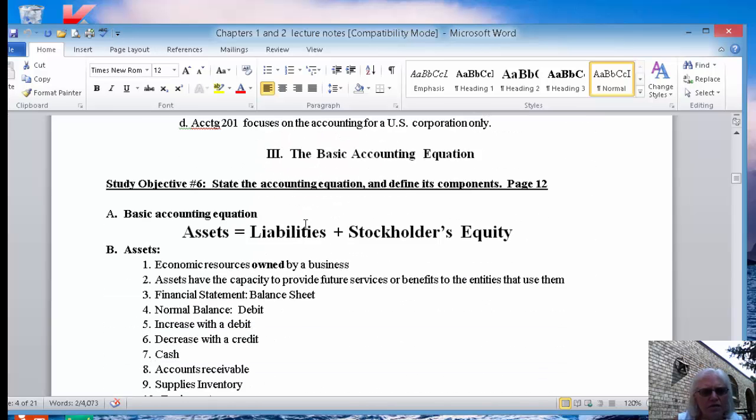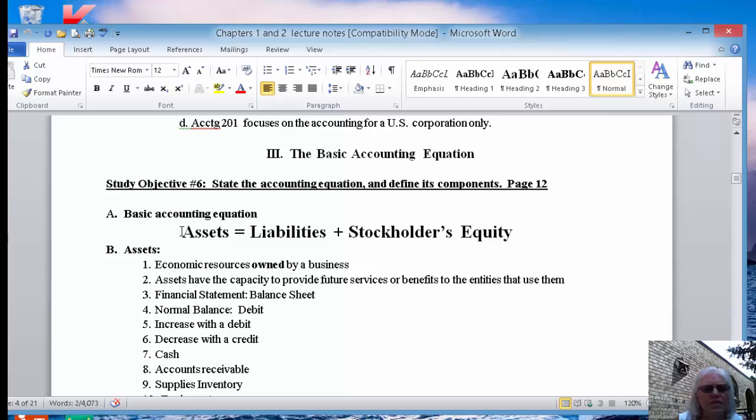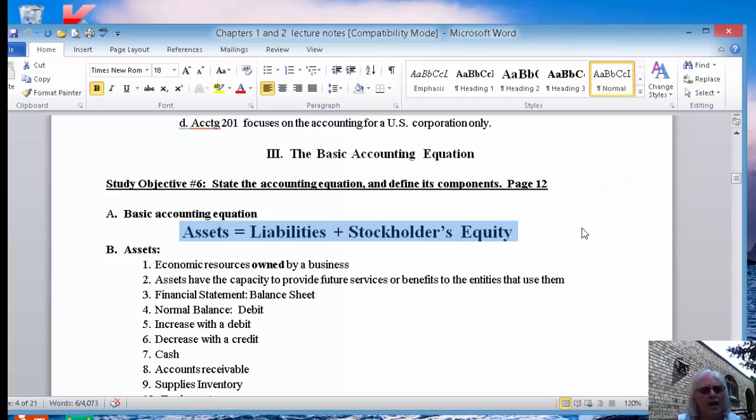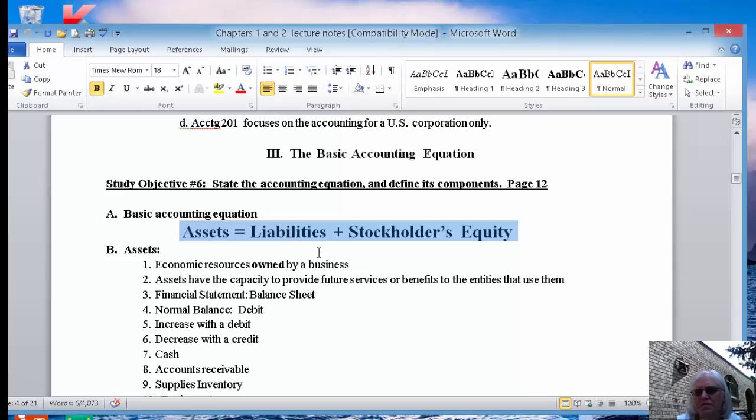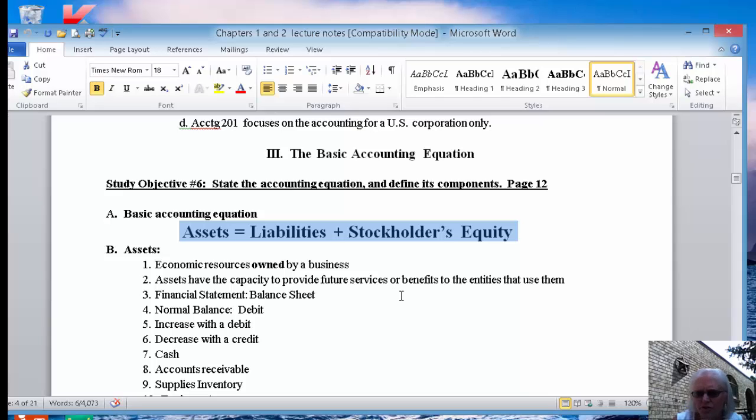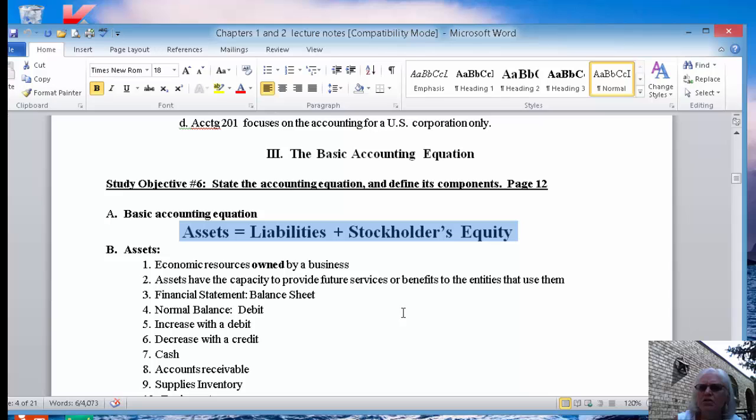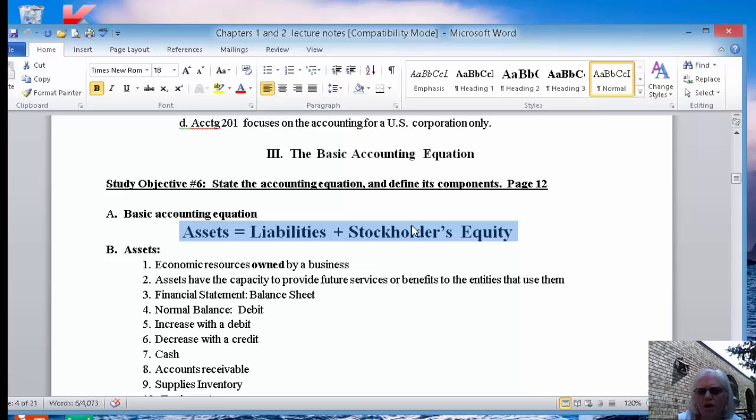The next part that I want to talk about is the basic accounting equation. This is the most important concept to start with, period. Assets equal liabilities plus stockholders' equity. You have to know this. This is very important. If you look on your page 22 or 23, wherever the page is that has the financial statements on it, you will notice on the balance sheet, which is near the bottom of the page, the assets, the liabilities, and the stockholders' equity are all on the balance sheet.